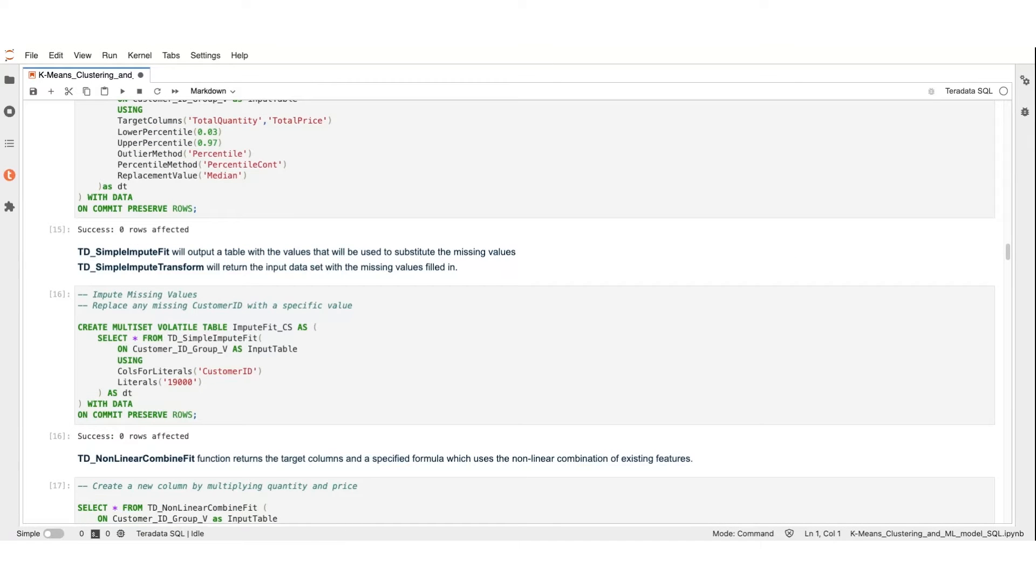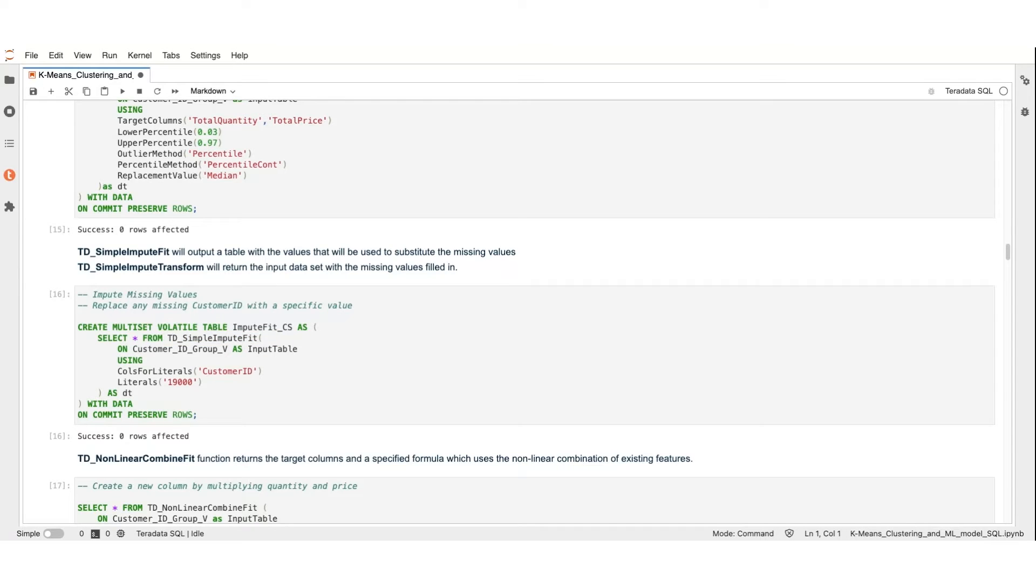Now, let's address missing values. Using the TDSimpleInput function, we assign a default customer ID of 19,000 wherever the value of the column is null. This ensures that every record can be included in our analysis.